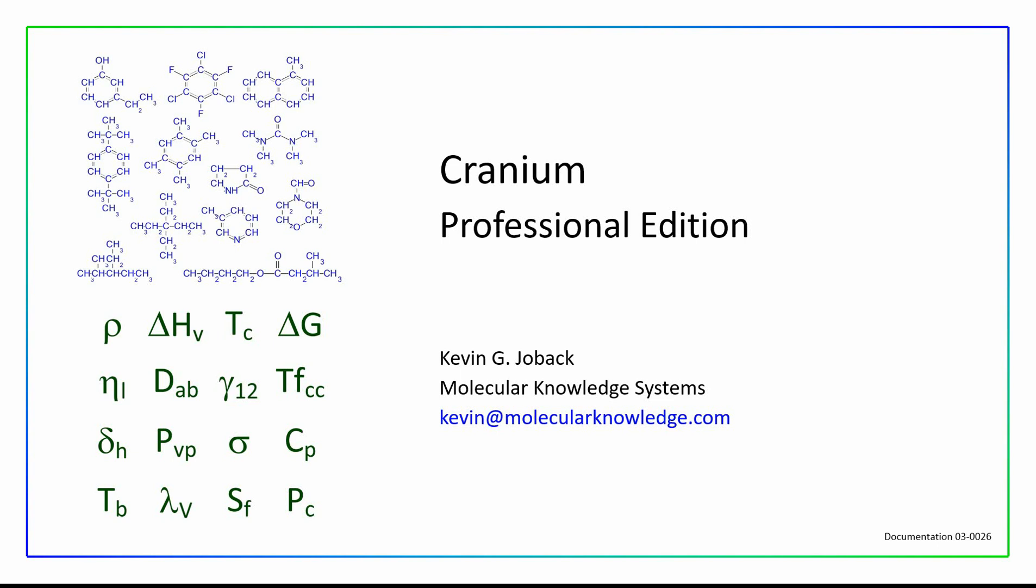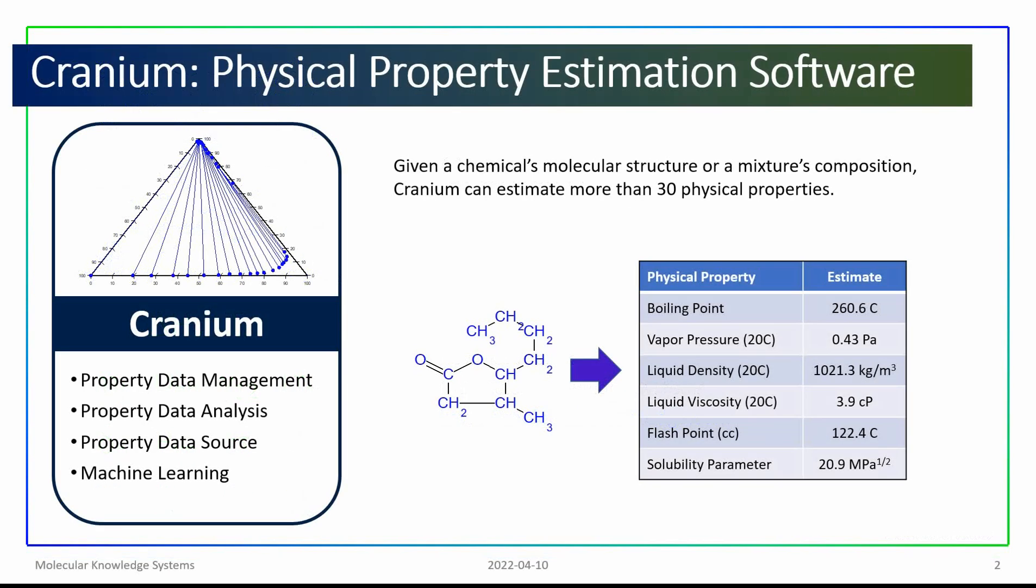In this presentation, I will very briefly demonstrate the professional edition of Cranium. Given only a chemical's molecular structure, or a mixture's composition, Cranium can estimate the values of more than 30 physical properties.